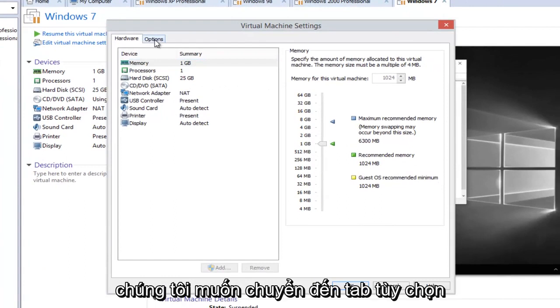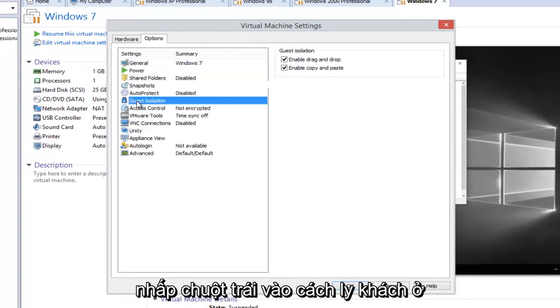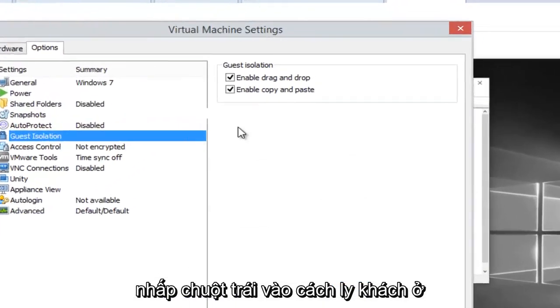Now we want to head over to the Options tab on the right side here and then left click on Guest Isolation.